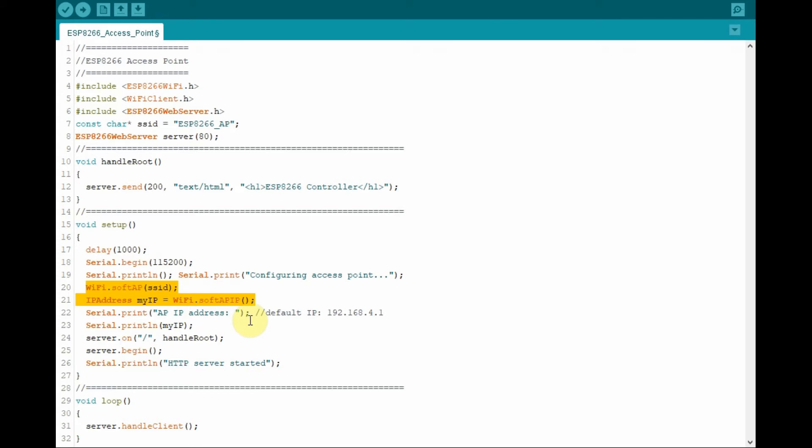Inside the setup function, the access point needs to be configured. We use these two statements to generate the IP address of the access point. And this is the value by default.